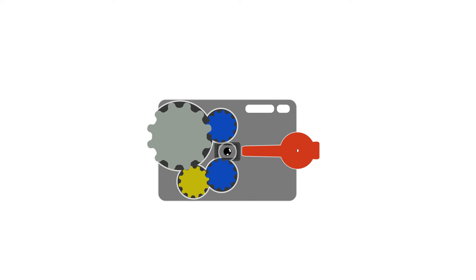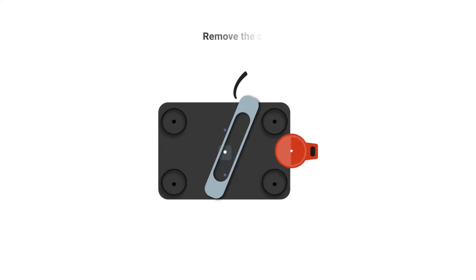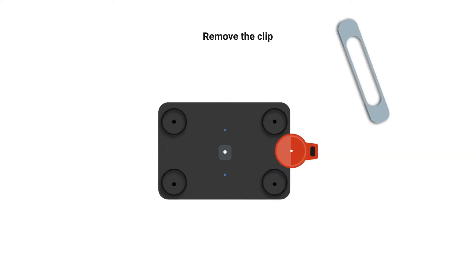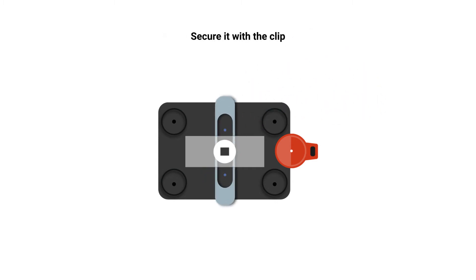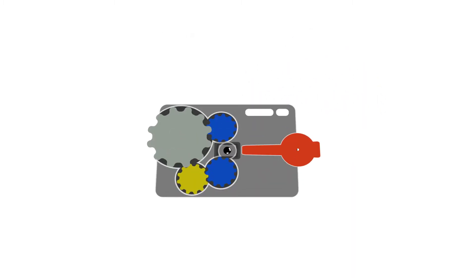Using your pocket microscope is easy. Remove the clip. Place the specimen over the lens. Secure it with the clip.